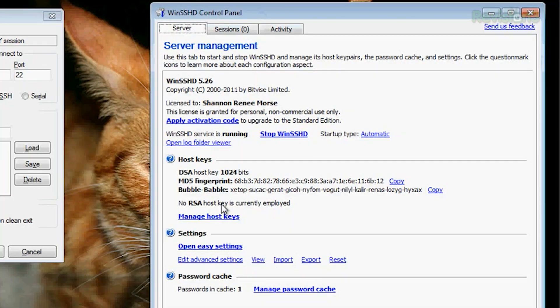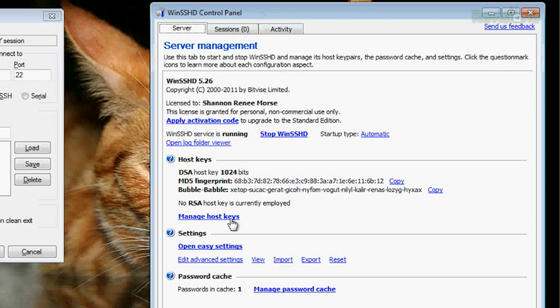Okay, so once you download it, you see this nice little window right here — it gives you your host keys. There's your fingerprint, 1024-bit MD5, just as we were talking about. The bubble babble — we'll get into that later. And then you can manage your host keys here, we'll come back to that.